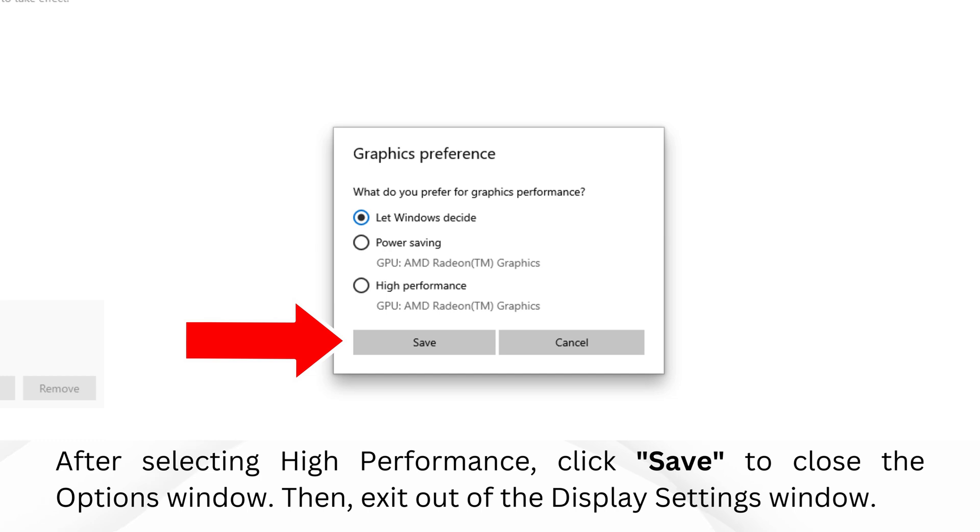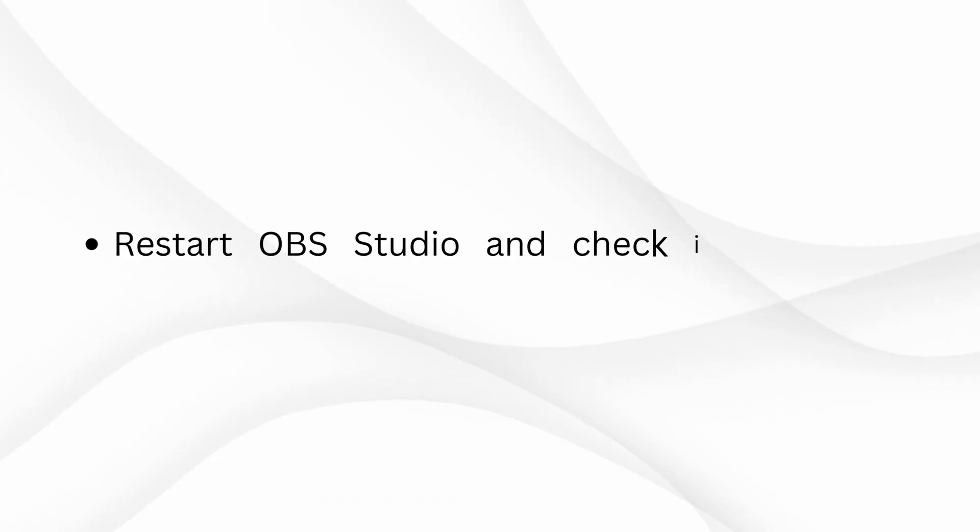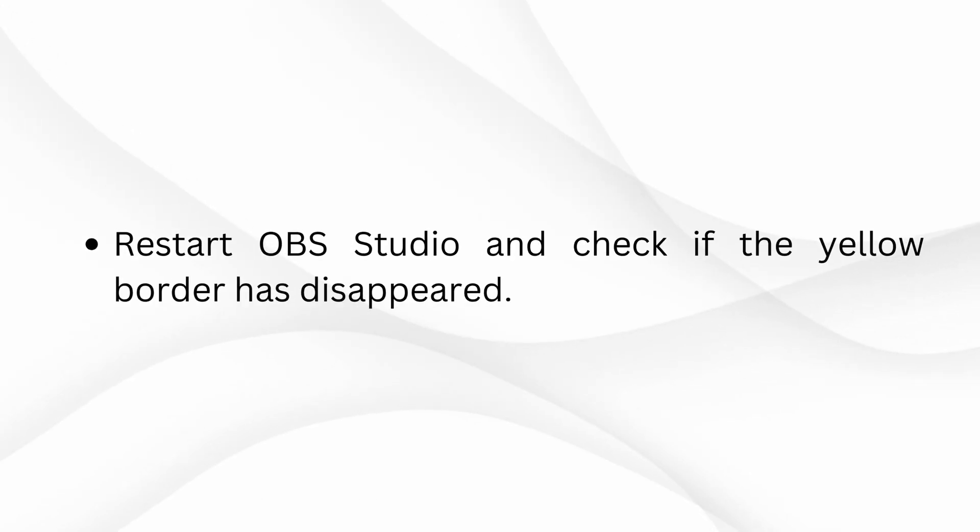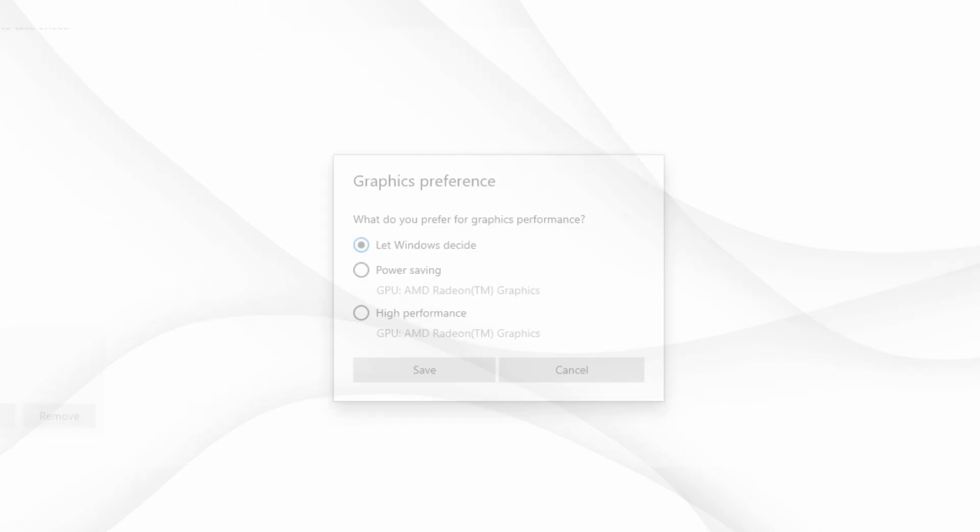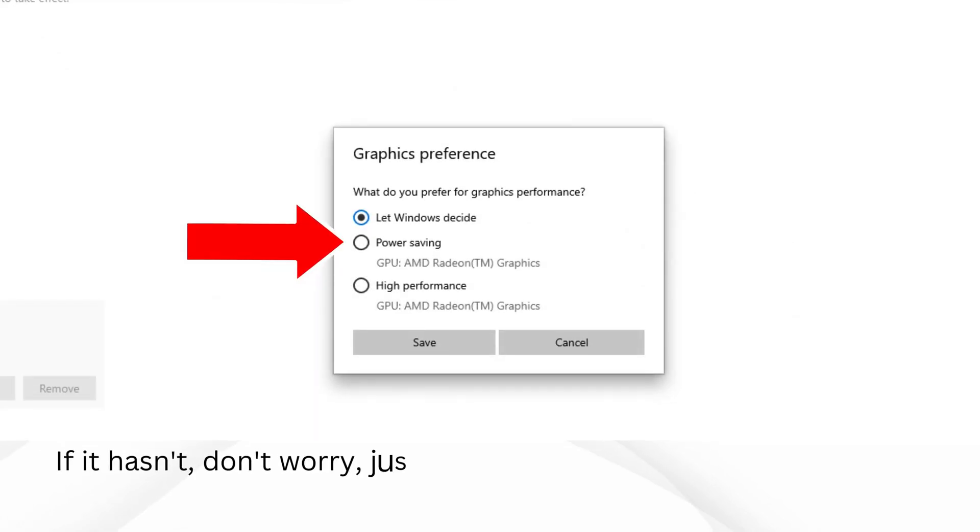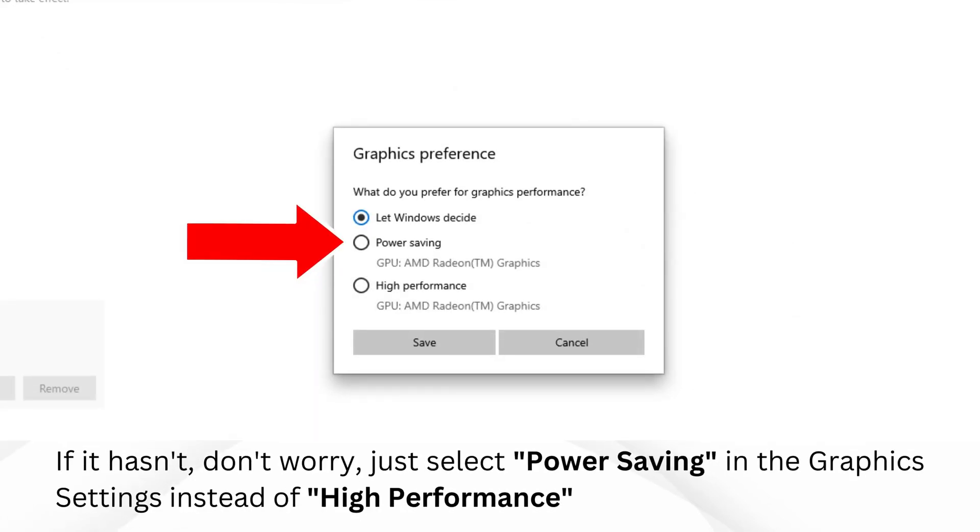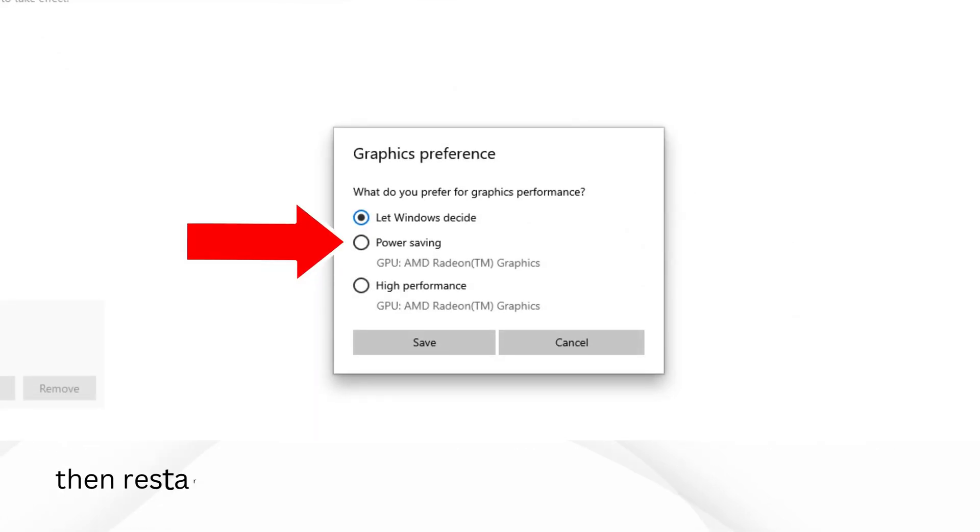Then exit out of the Display Settings window. Restart OBS Studio and check if the yellow border has disappeared. If it hasn't, don't worry. Just select Power Saving in the Graphics Settings instead of High Performance, then restart OBS Studio again.